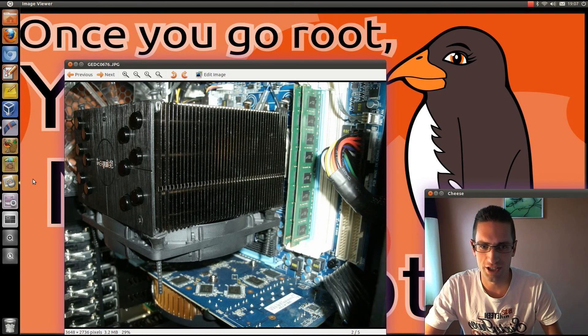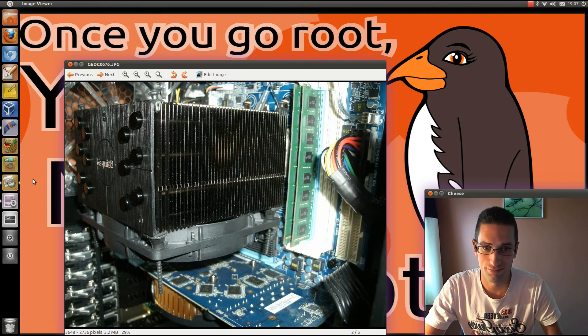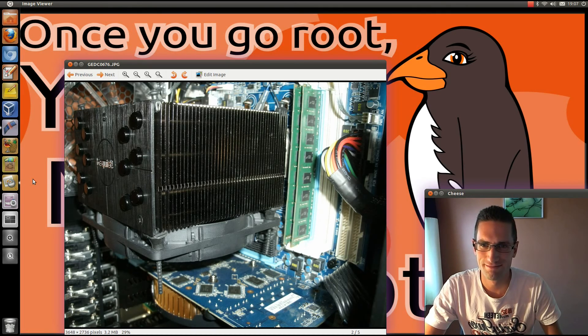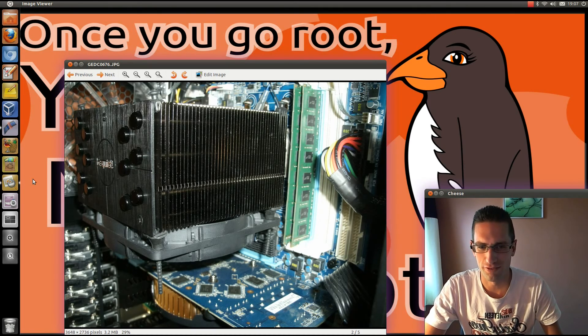I reckon it could go much higher, overclocking probably just beyond 4 GHz. Not sure I really want to go that fast though, I'd rather prolong the life of this CPU.